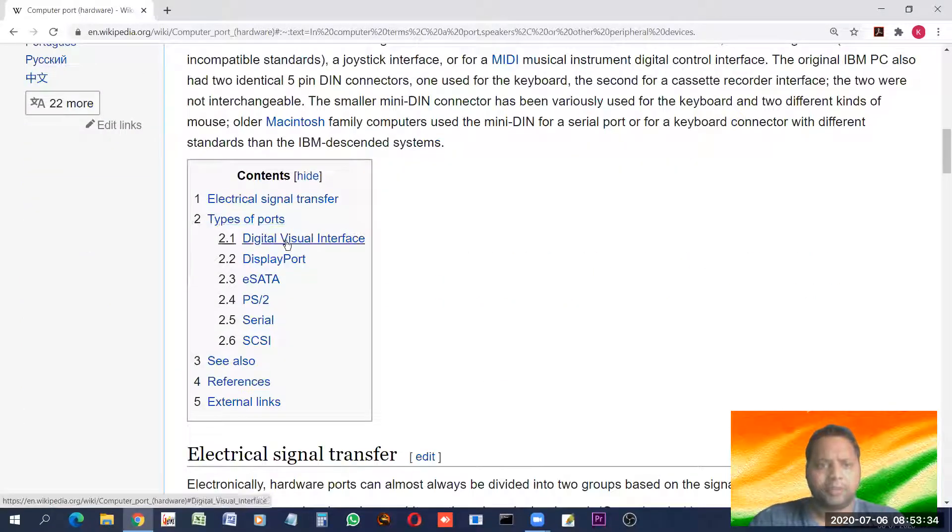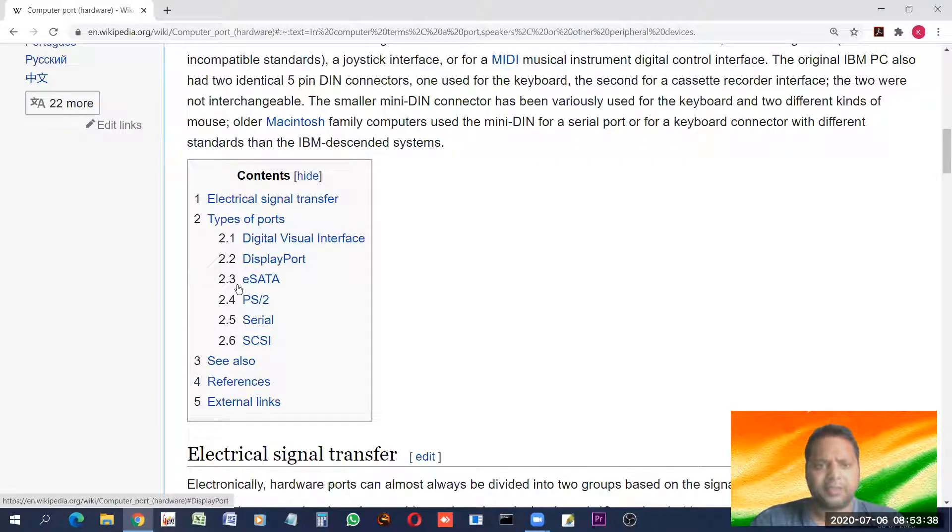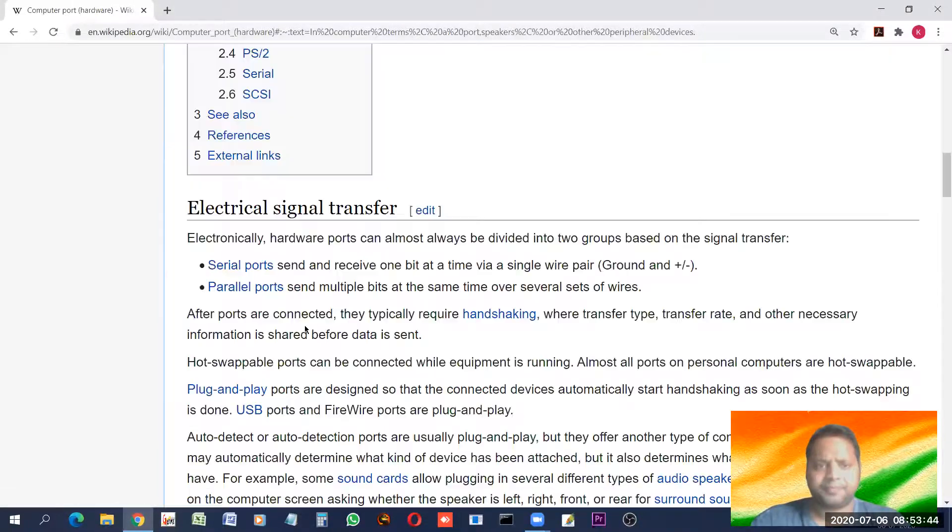Types of port. These are the various types of ports: digital visual interface, display port, eSATA port, PS2, serial, SCSI, all these are there.